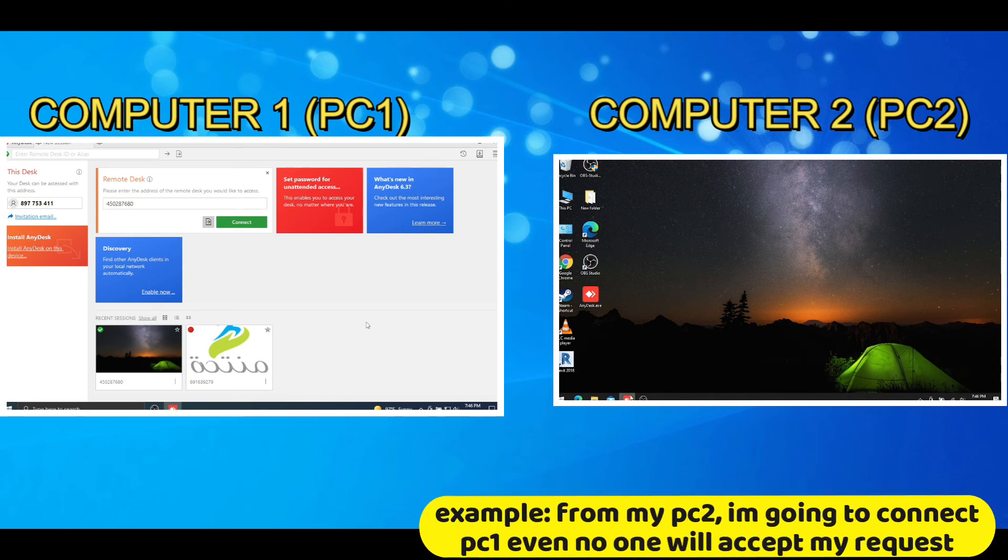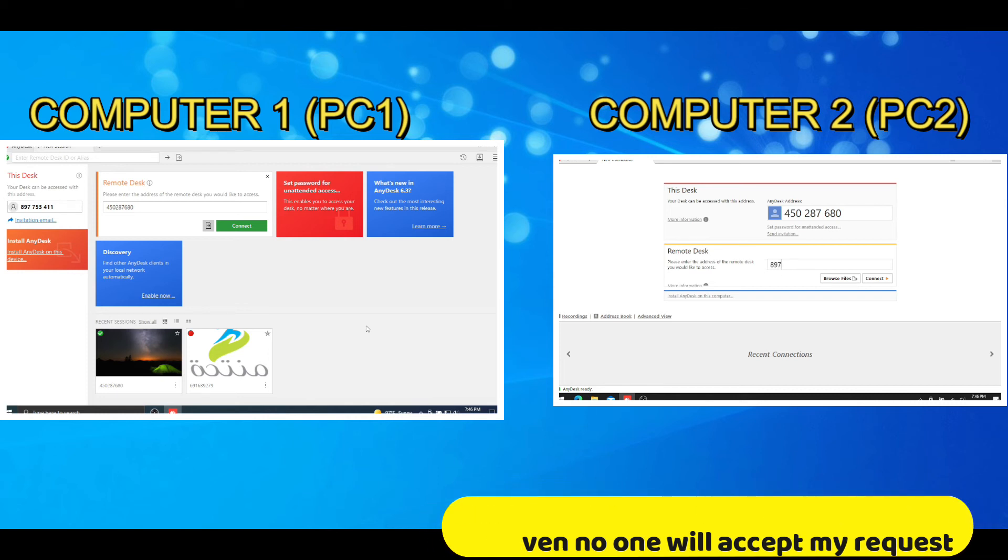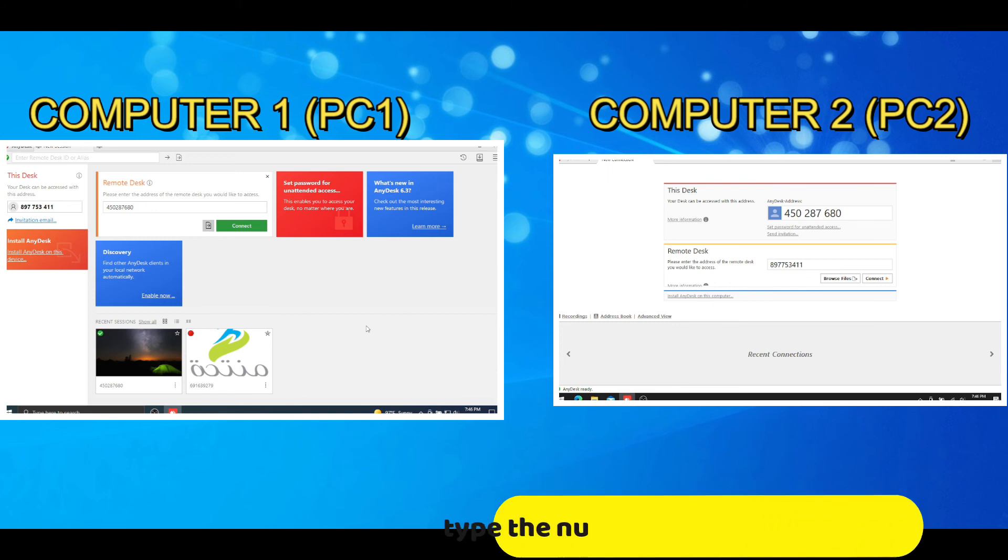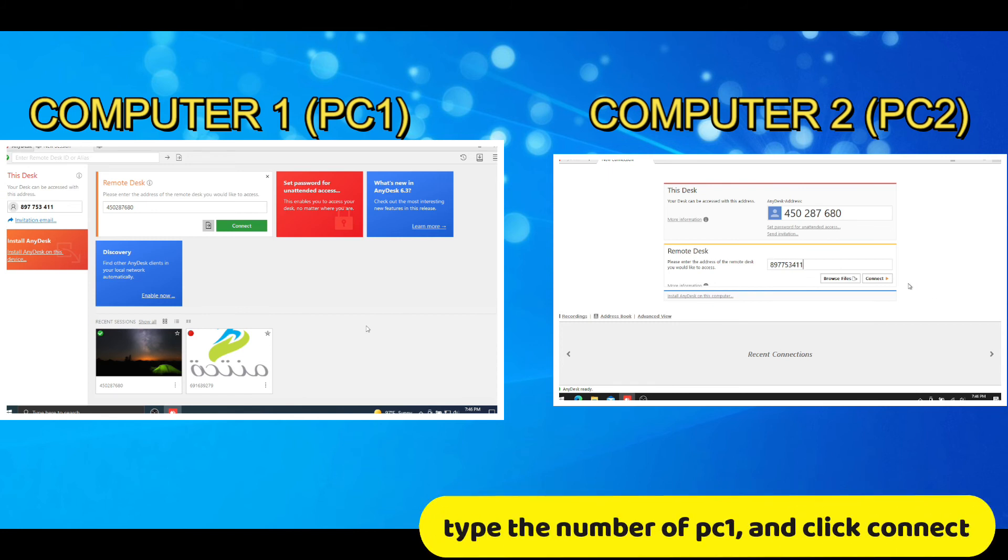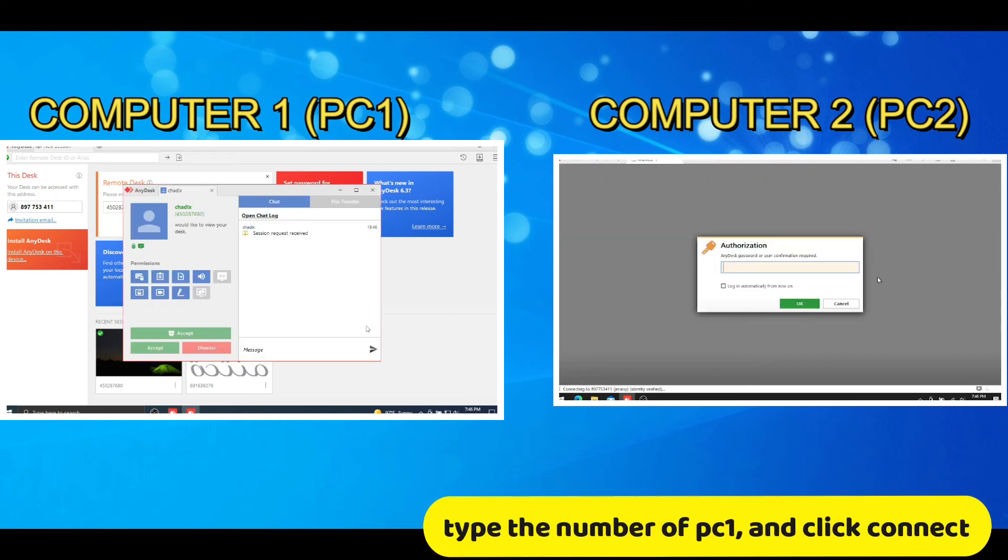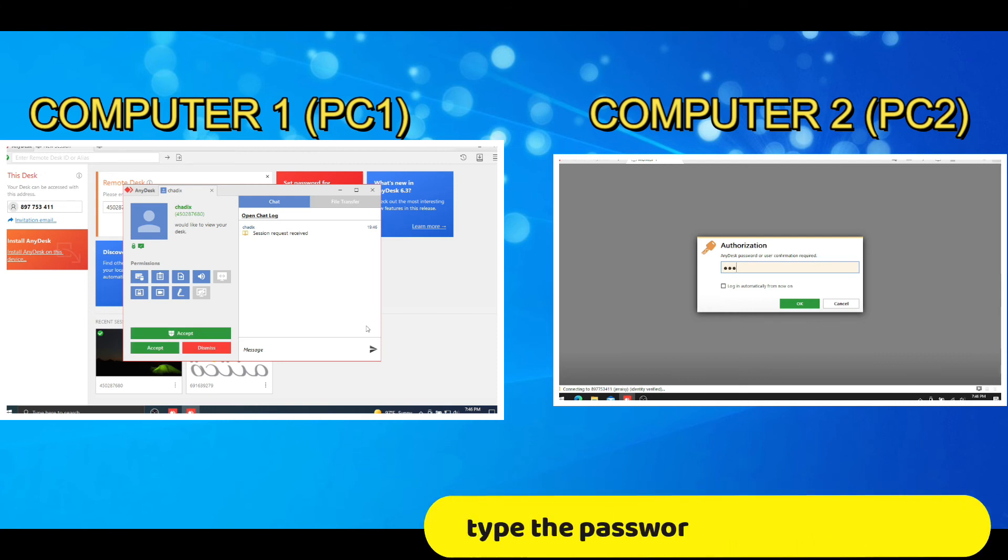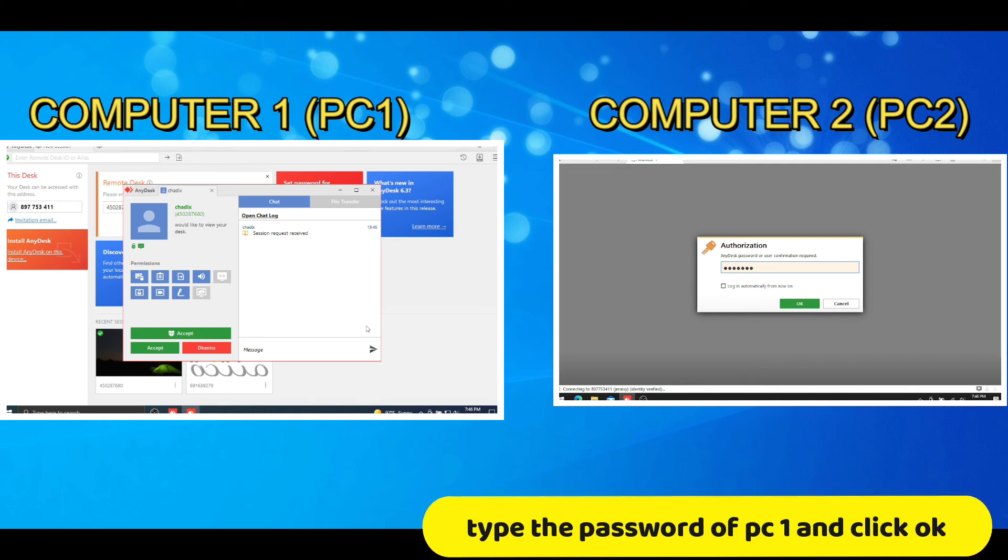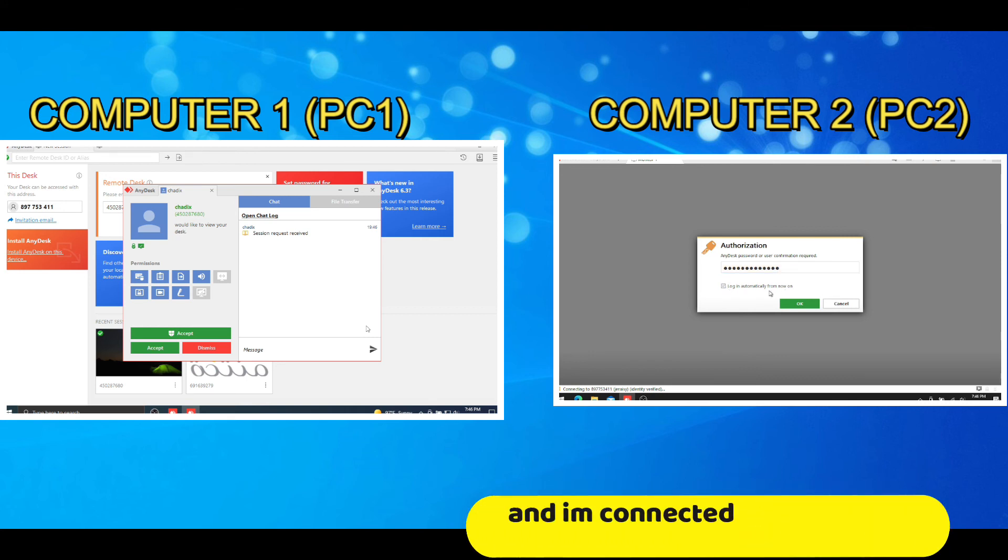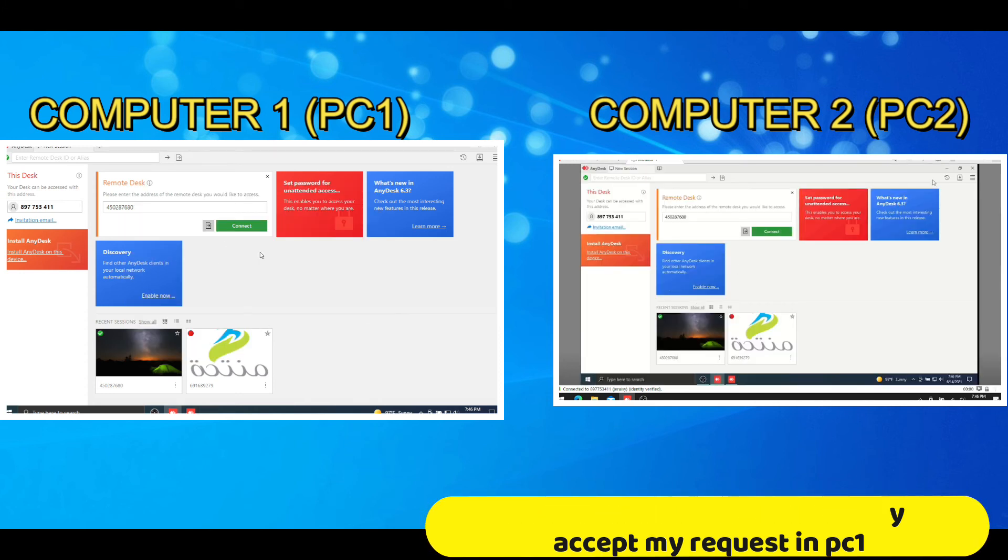Example, from my PC2, I'm going to connect PC1 even no one will accept my request. Type the number of PC1 and click connect. Type the password of PC1 and click OK. And I'm connected even nobody accept my request in PC1.